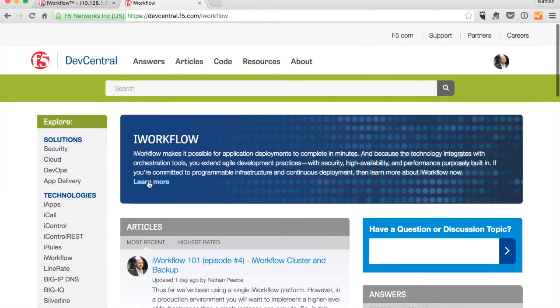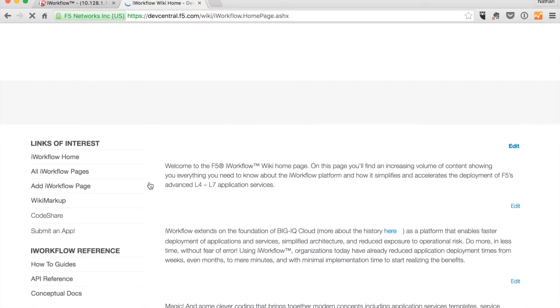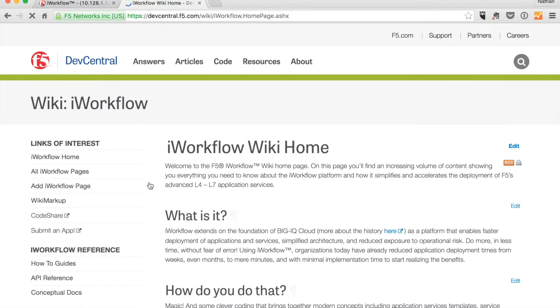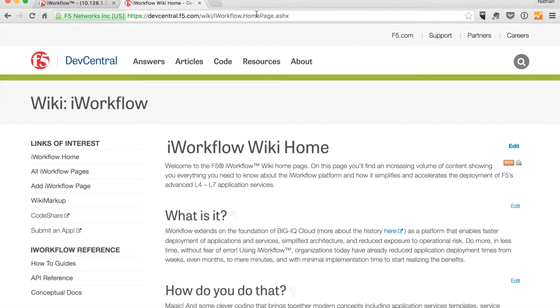If you then click on this page, learn more, that'll take you directly to the iWorkflow wiki which is where we maintain the SDK. So you may want to bookmark this once you're there.